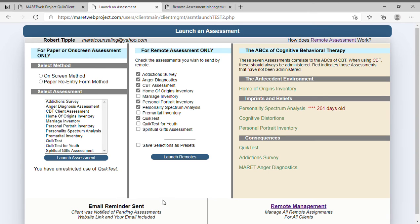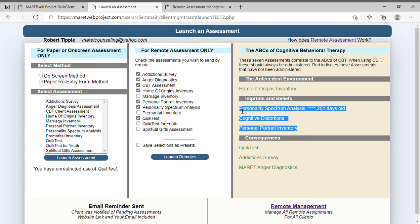On the right-hand side you'll notice the ABCs of Cognitive Behavioral Therapy. The Antecedent is the Home of Origin Inventory; Imprints and Beliefs includes the Personality Spectrum, Cognitive Distortions, and Personal Portrait; and Consequences includes Quick Test, Addictions, and Anger Diagnostics. We'll be getting into this more as we go through the ABCs of CBT and show how these assessments line up with the cognitive behavioral model. Consequences are just fallout — you can put a band-aid on them, but you can't fix them until you address the middle section.